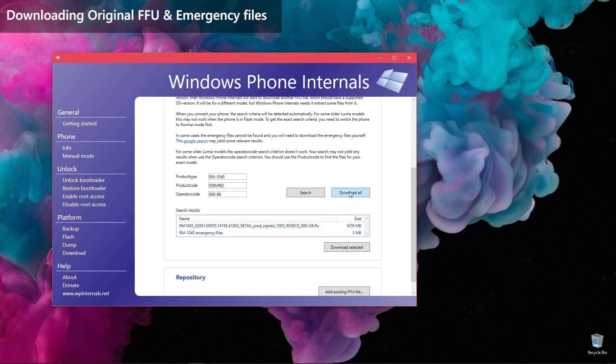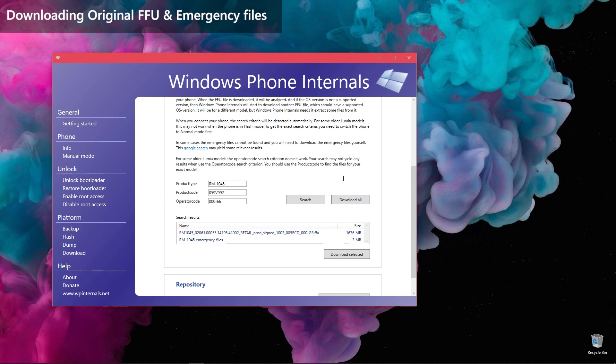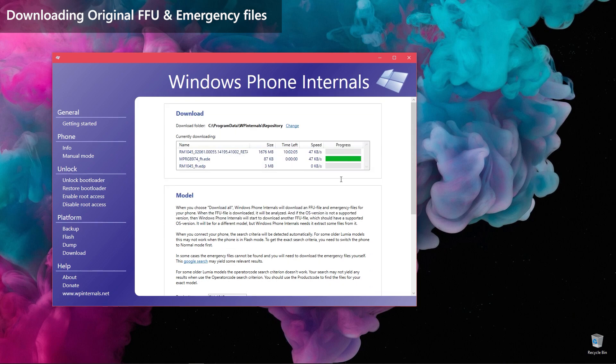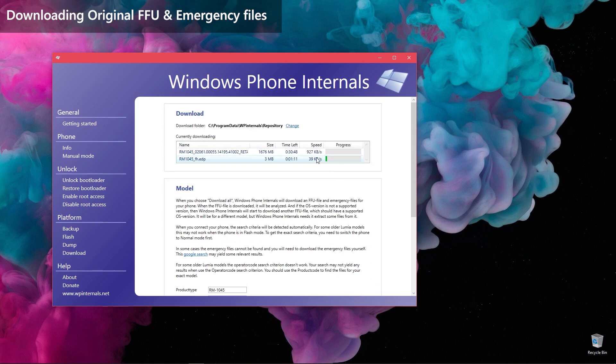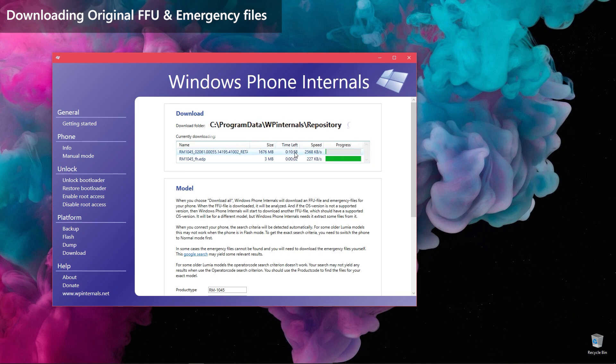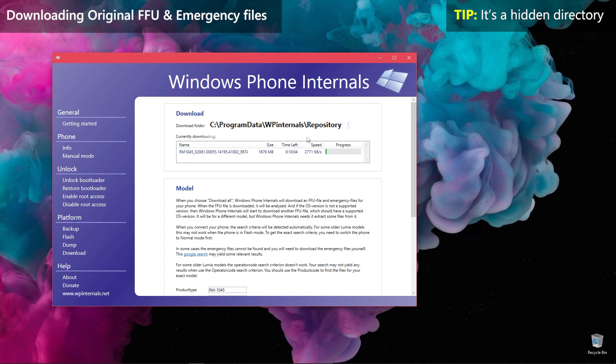Once the files are shown in the table, click Download All button next to Search. Then, the files will start to download and you can monitor the progress from the top table. This path will be where the files are placed after the download. If you want to take a backup of the files, then you can go to that directory in File Explorer. Do take note that this path is hidden by default.